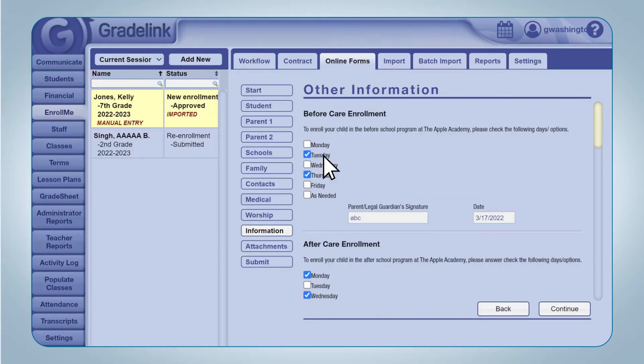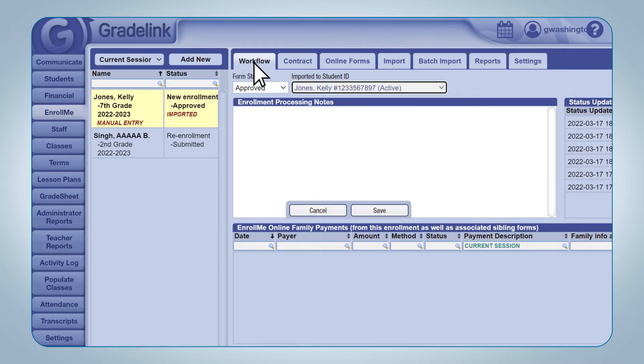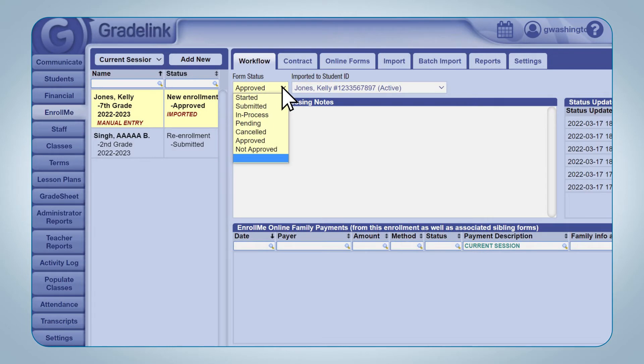Click the Workflow sub-tab at the top of the page. Click the Form Status drop-down menu, and change the status to one of the available options.